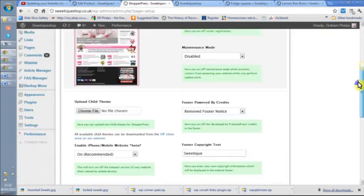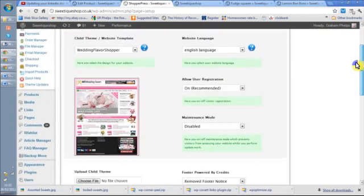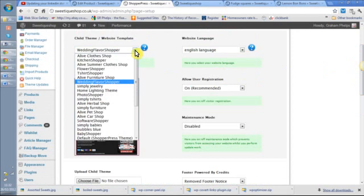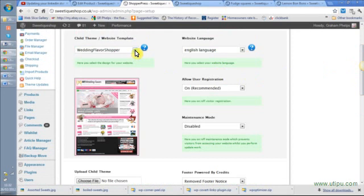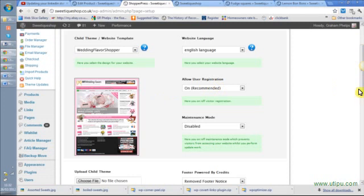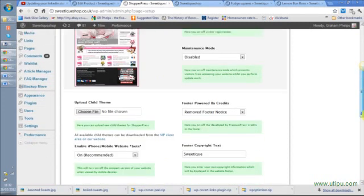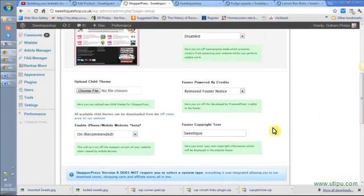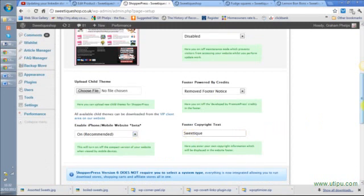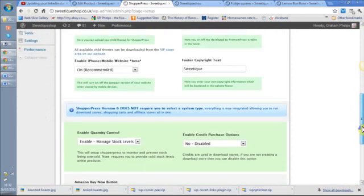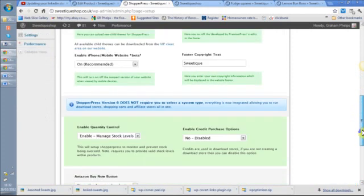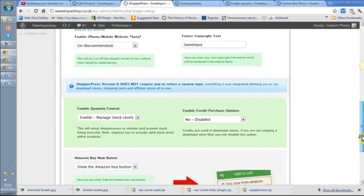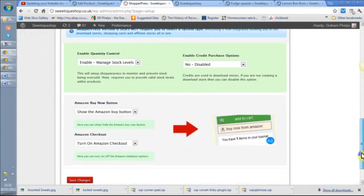This is the template I'm using and there's lots of templates. This is just quite a nice easy one. I can allow people to register, I can turn that on and off. I can enable a special facility that makes it look slightly different on a phone so that can be easier. Then down here I can choose whether to manage stock.